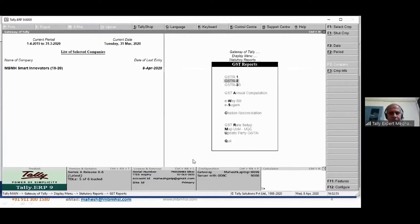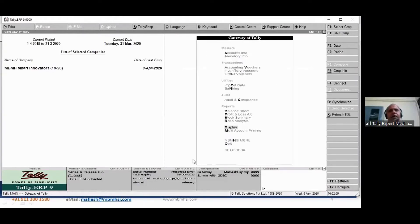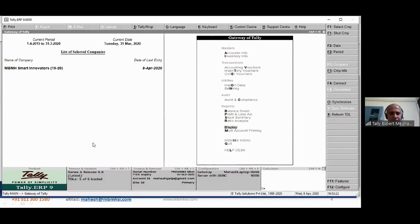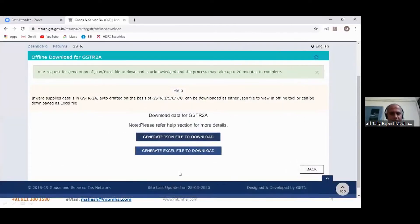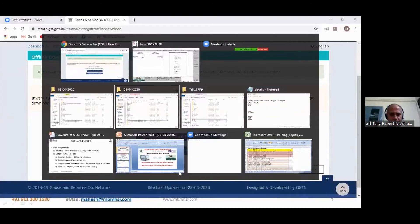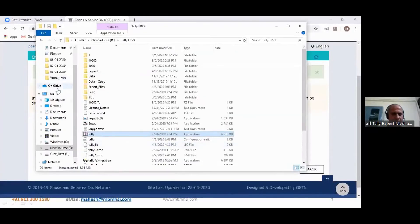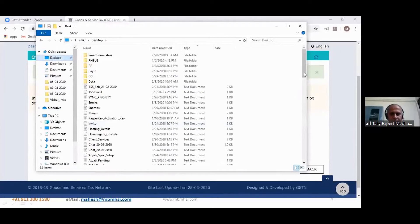Once you complete all the adjustments, you are ready to file your GSTR reports. Regarding the download format from the portal — there is an option to download both Excel as well as JSON file, and Tally will read both JSON as well as Excel. Now let's look at how to extract these reports. Let me minimize this Tally and go to the other Tally instance where we were doing the entries.